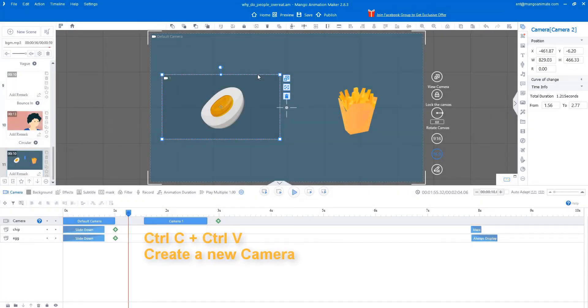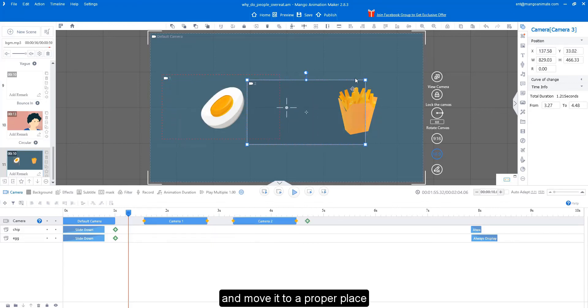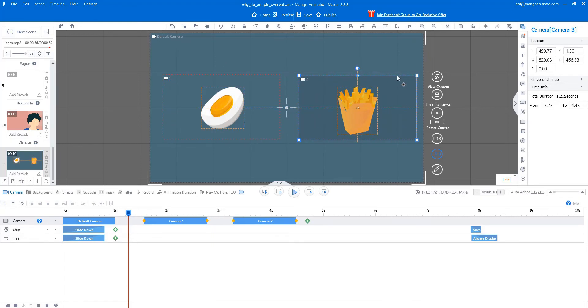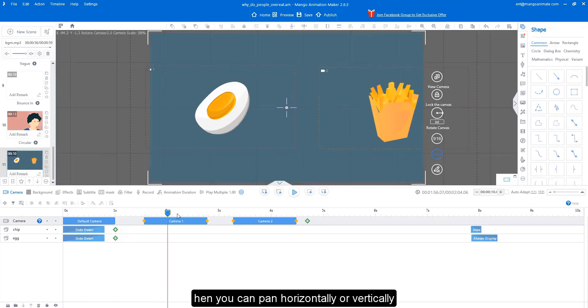You can also change its duration and position by dragging the camera block. Panning the camera: select the camera, resize, and move it to a proper place. Then you can pan horizontally or vertically.